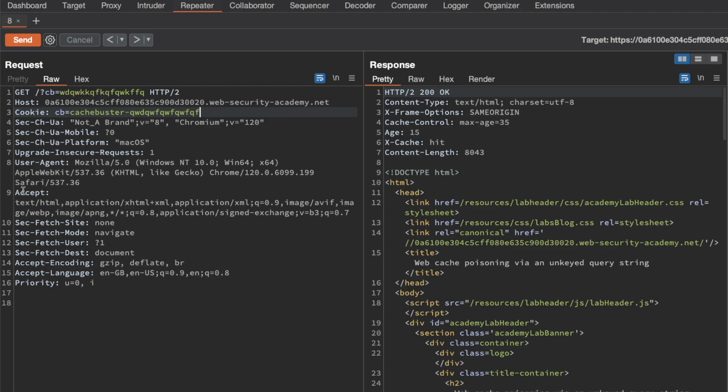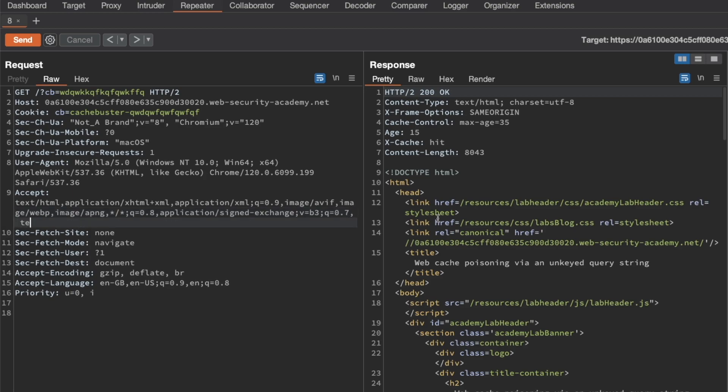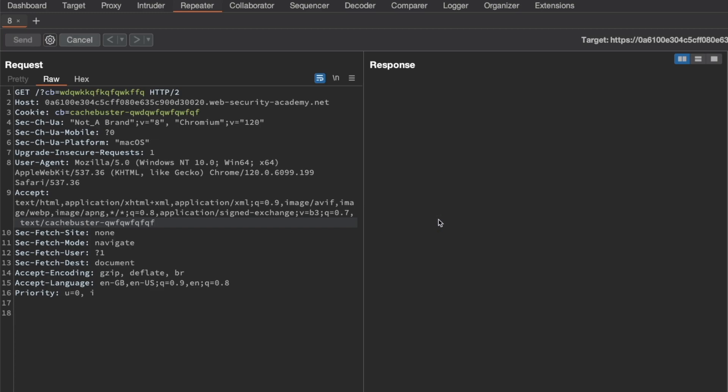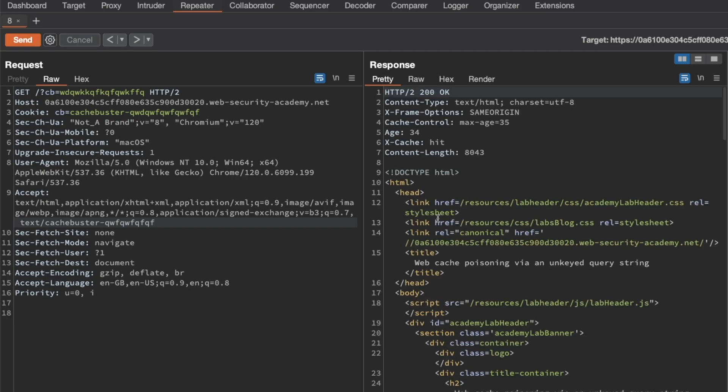We also have the Accept header here that we can try. I'm going to add a comma here followed by text/cache-buster, some random input, send the request again. Wait for the response to come back. We can see that we still get a cache hit and the age still went up to 34 seconds.